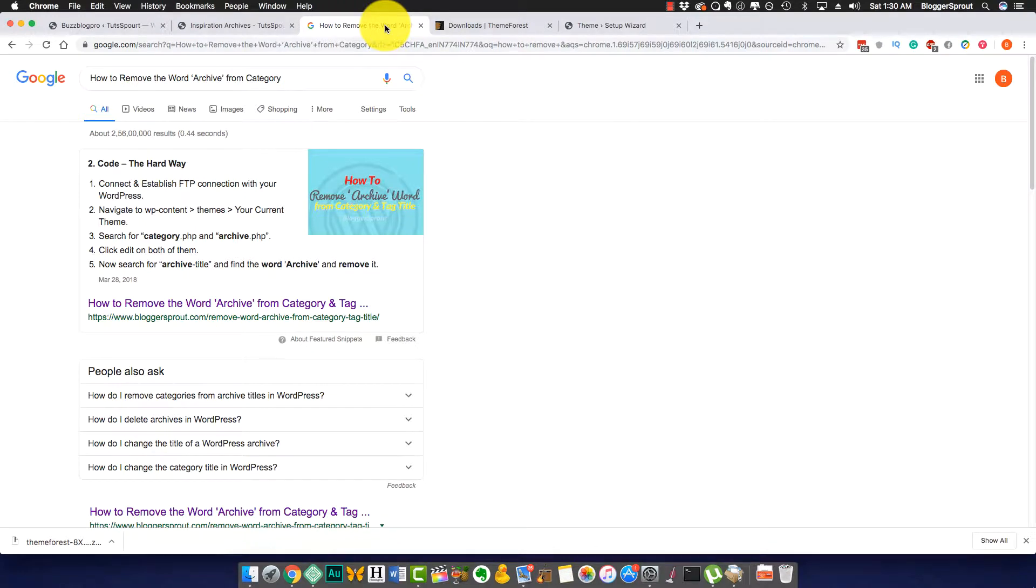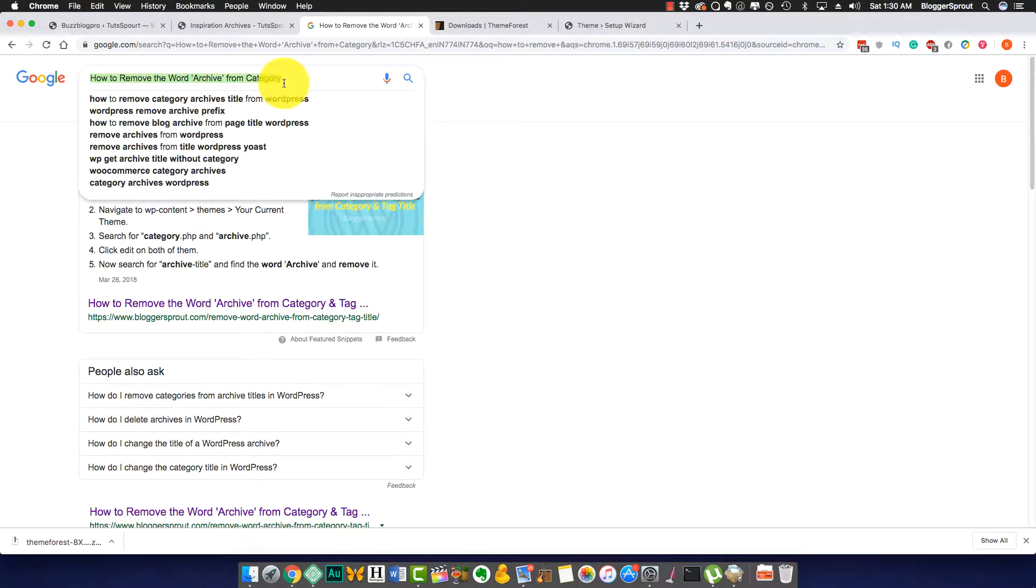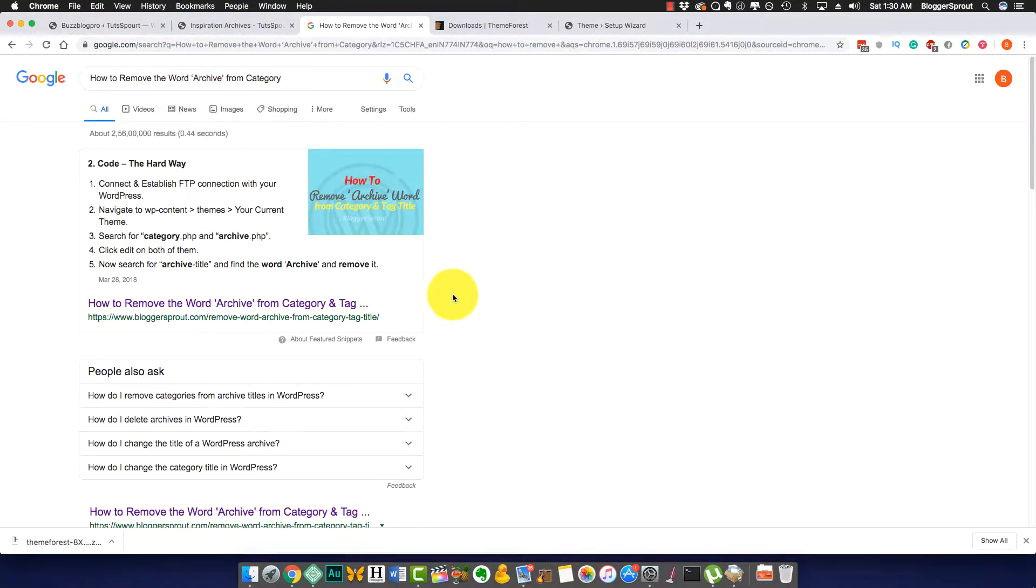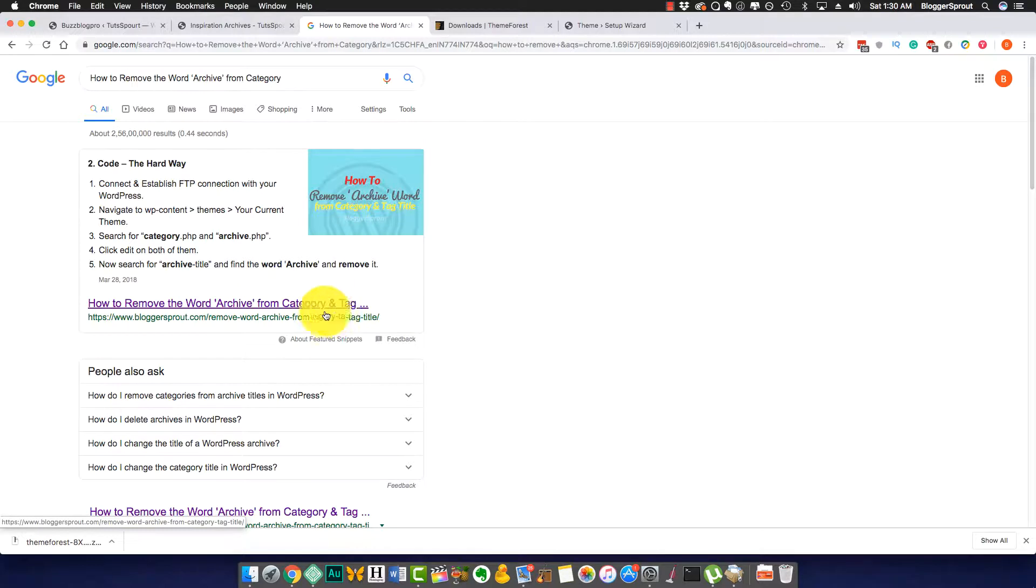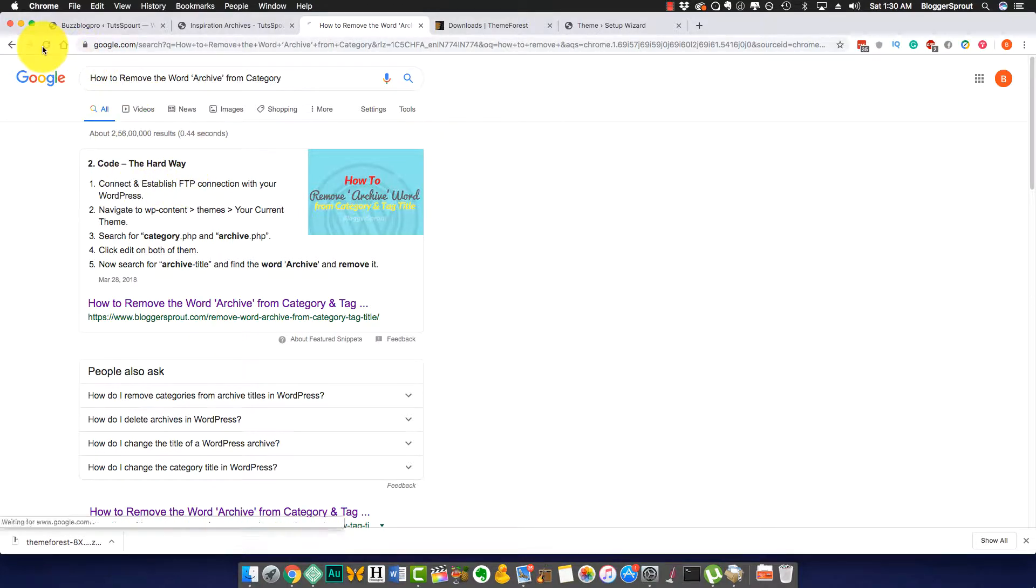Hey, what's up everybody, this is in the description and welcome to Blogger Sprout. This is episode two of how to remove the word 'archive' from categories. As you can see on this category and this keyword, we rank number one on Google out of 2,560,000 results. We rank number one, as you can see here.